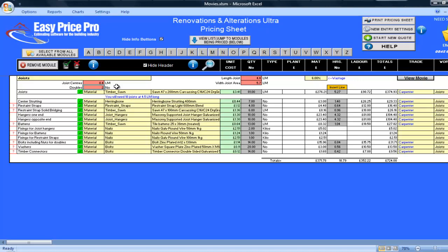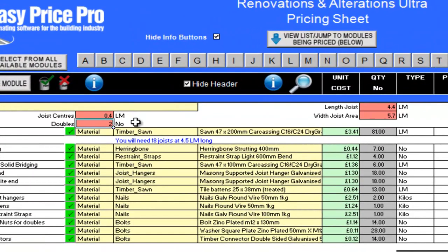But let's look at what's been allowed, and I will show you how simple it is to fine-tune the pricing sheet so it meets the exact needs of your job. I can see that I will need 81 linear metres of timber sawn for my joists.